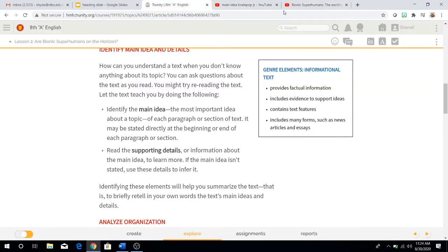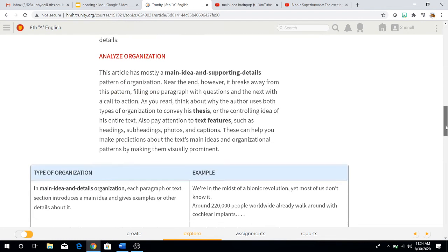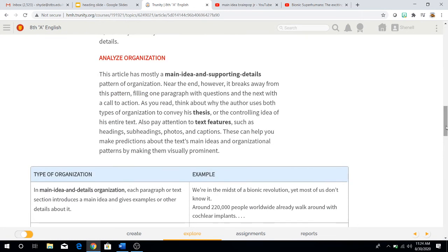Okay, I hope that cleared up a little bit more about what main ideas and details are. Another part that we're going to go through today is analyzing organization. This article has mostly a main idea and supporting details pattern of organization. Near the end, however, it breaks away from this pattern, filling one paragraph with questions and the next with a call to action. As you read, think about why the author uses both types of organization to convey his thesis — the controlling idea of his entire text.